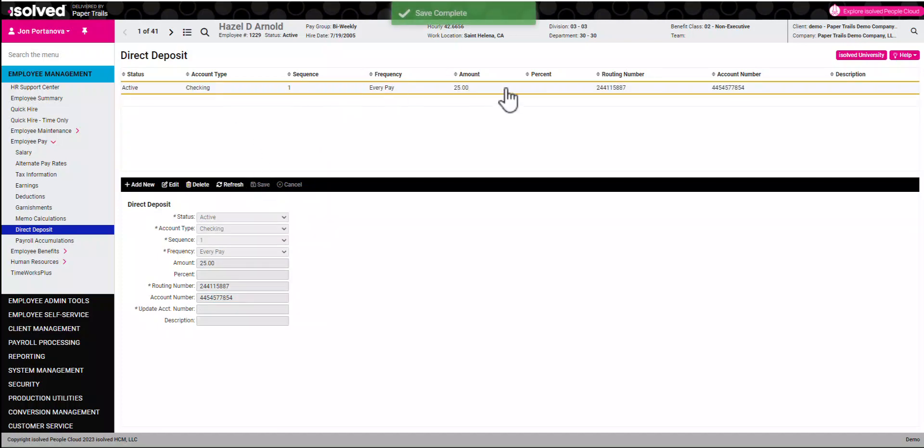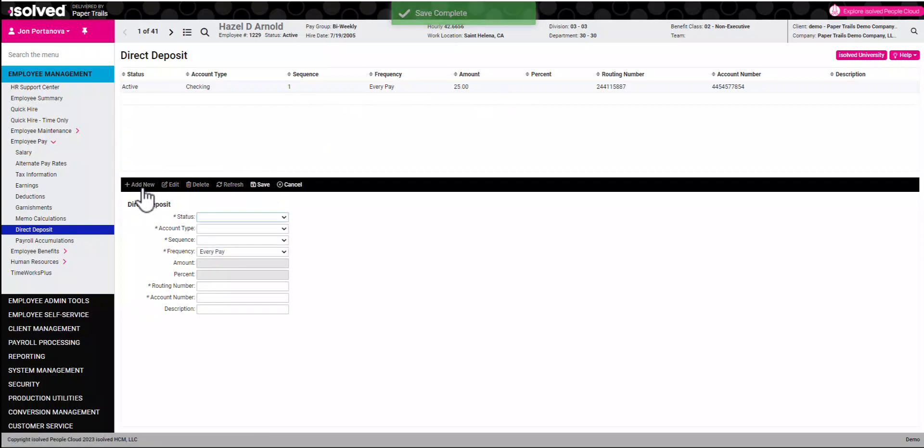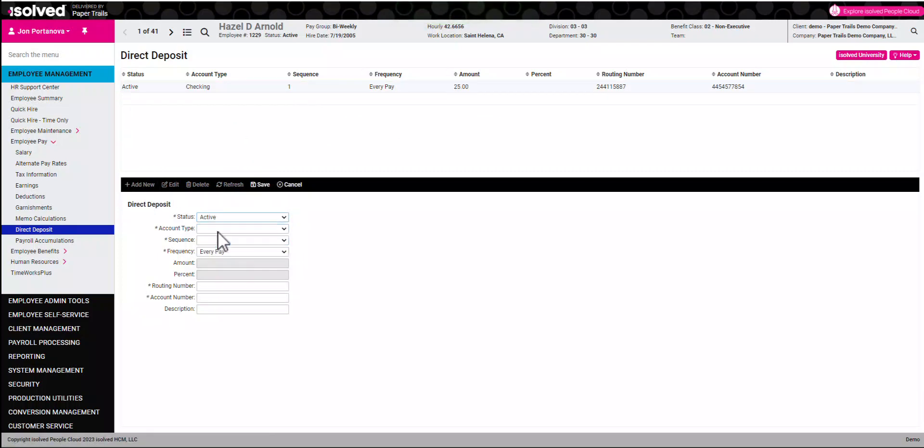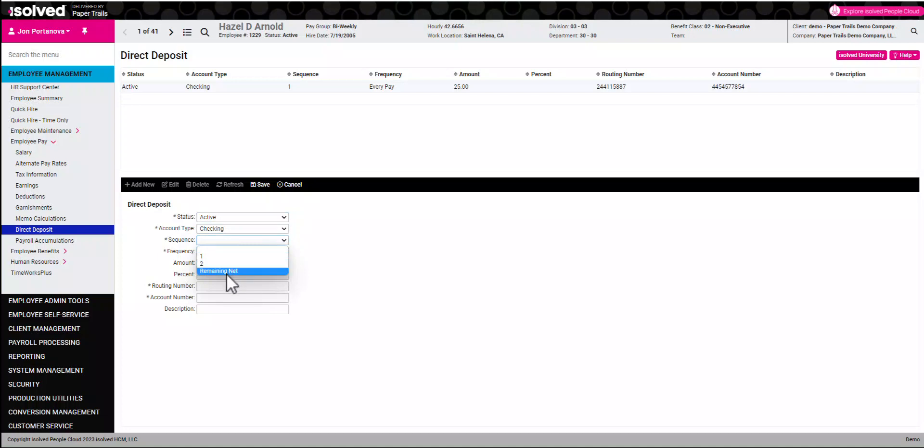We'll then go ahead and add the second account. Click add new account, fill in the appropriate information, and click save.